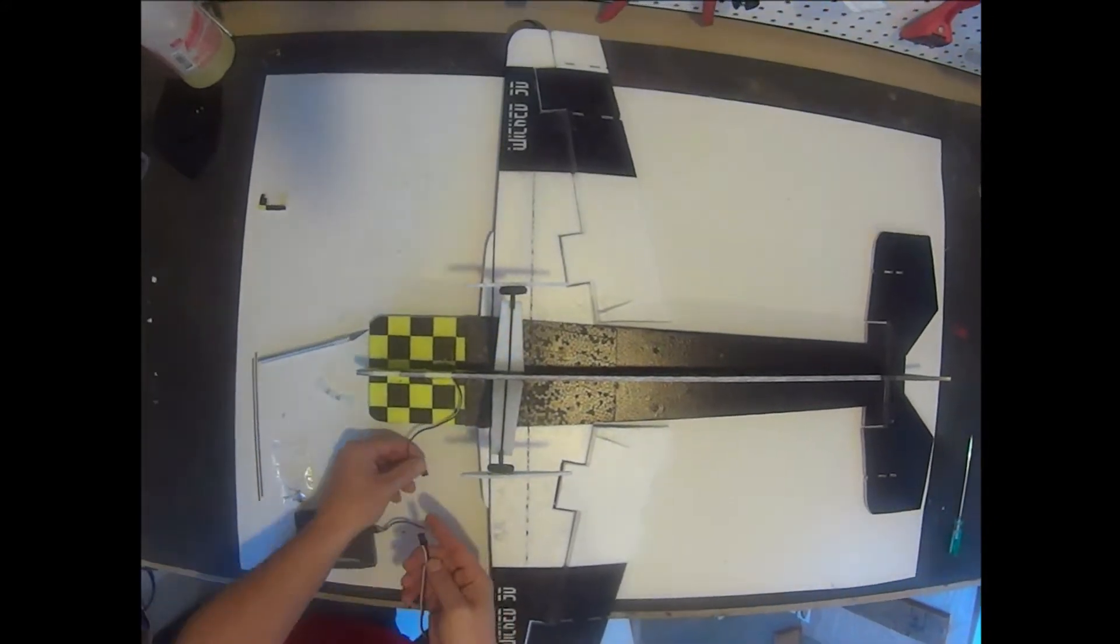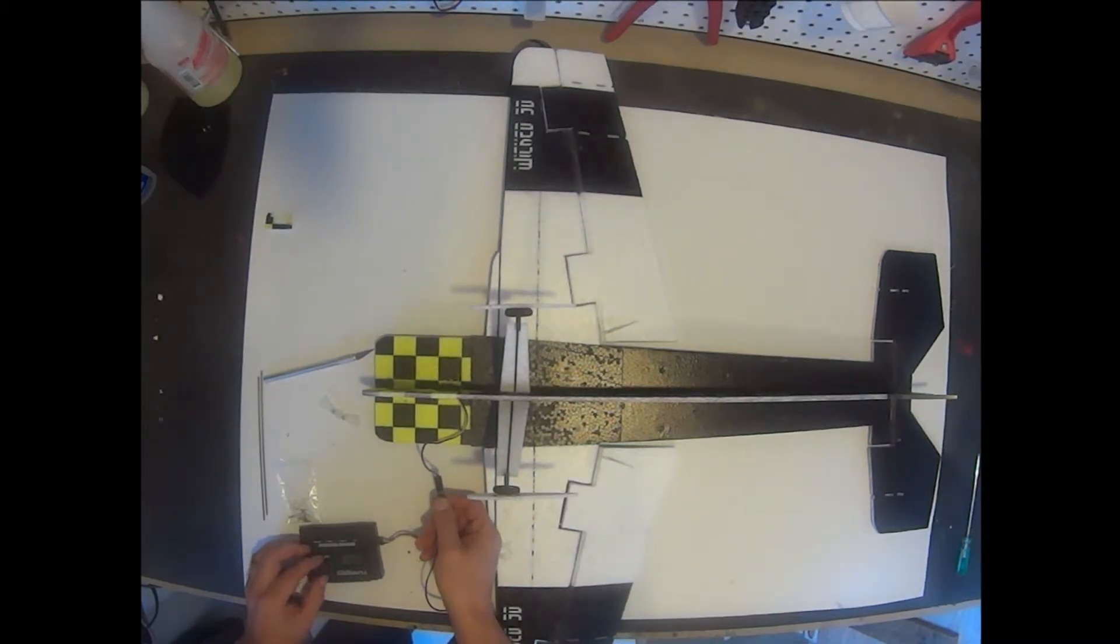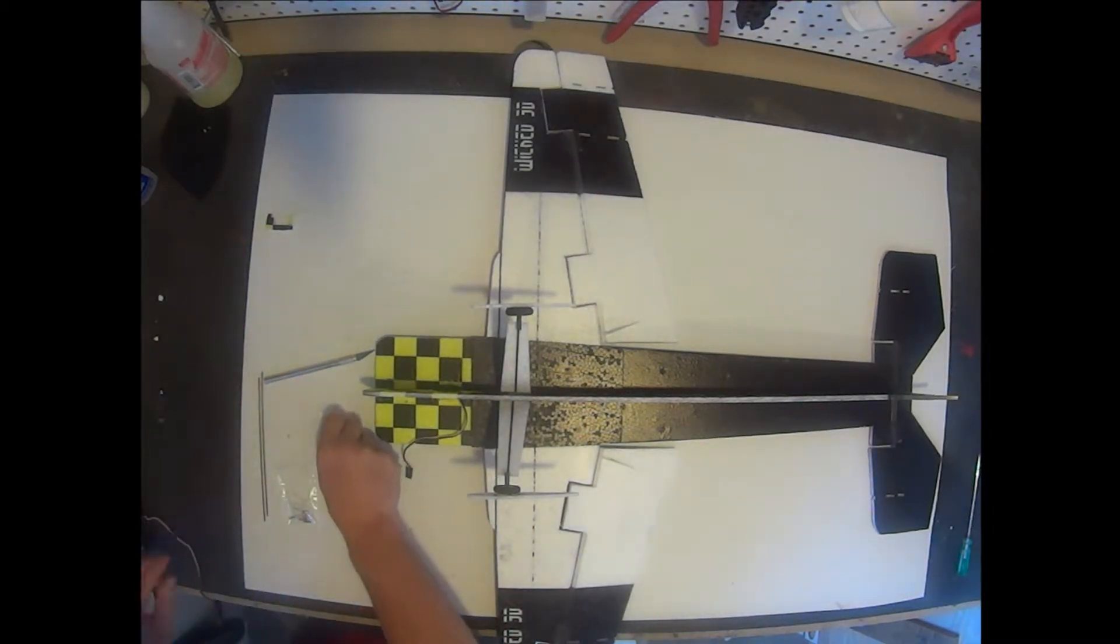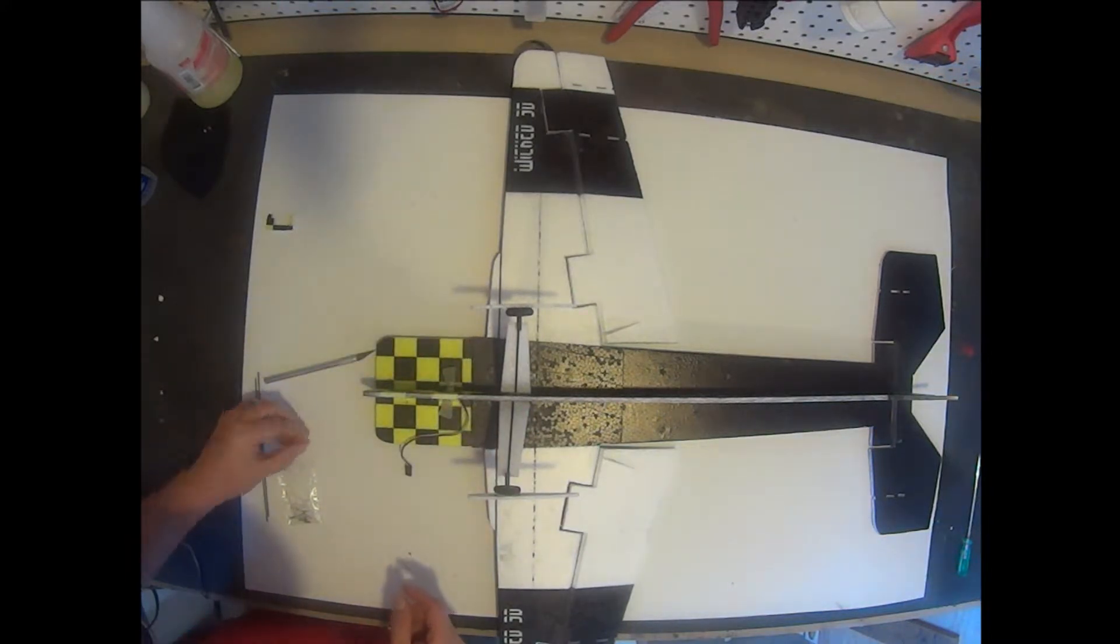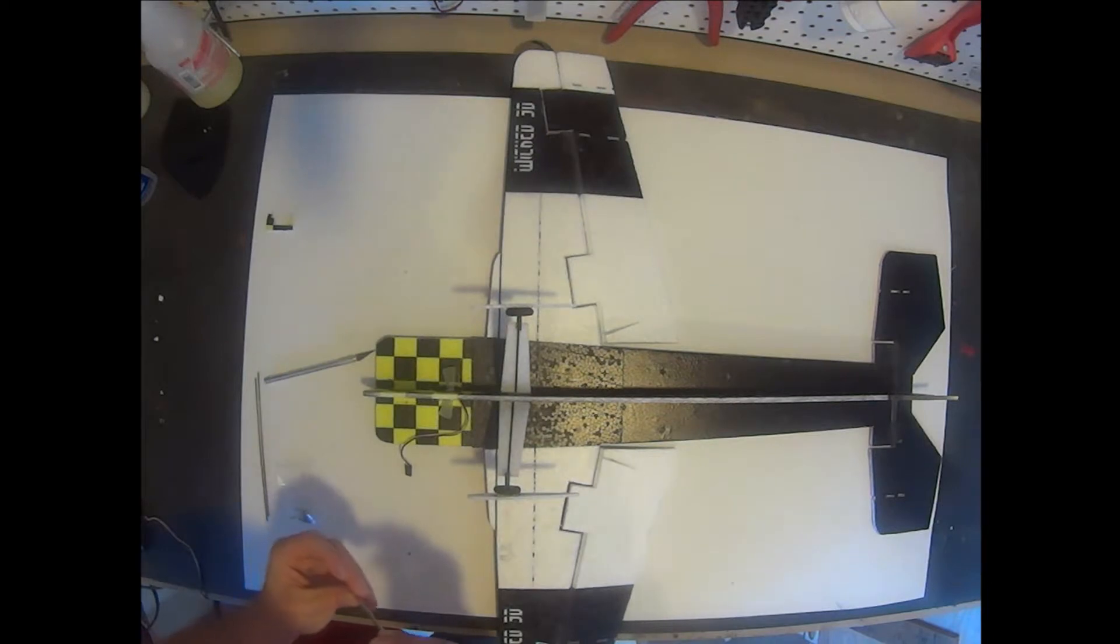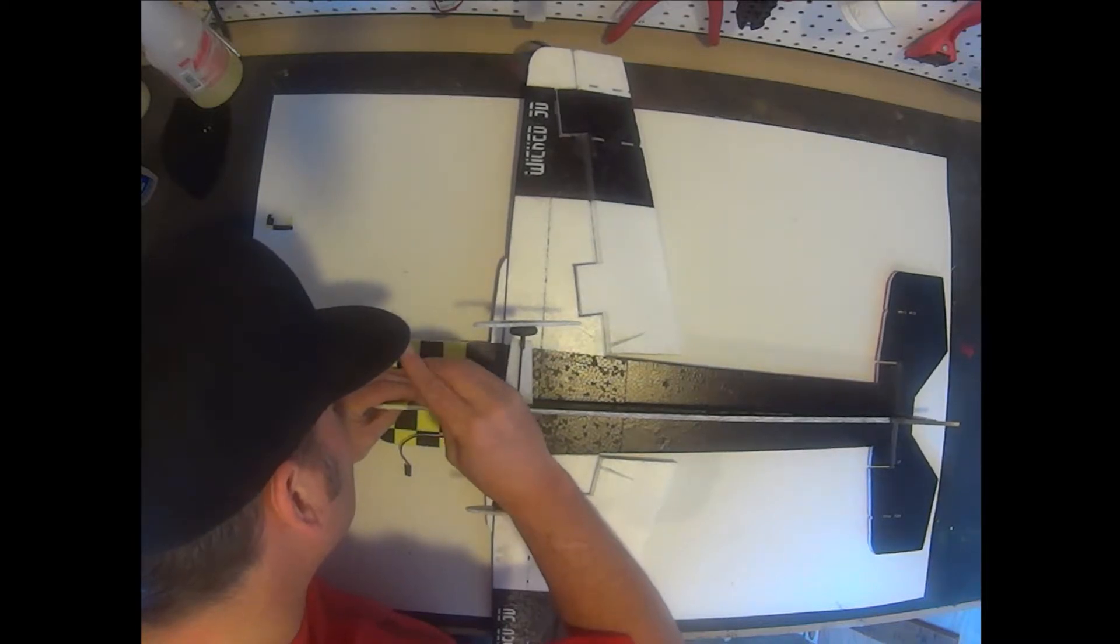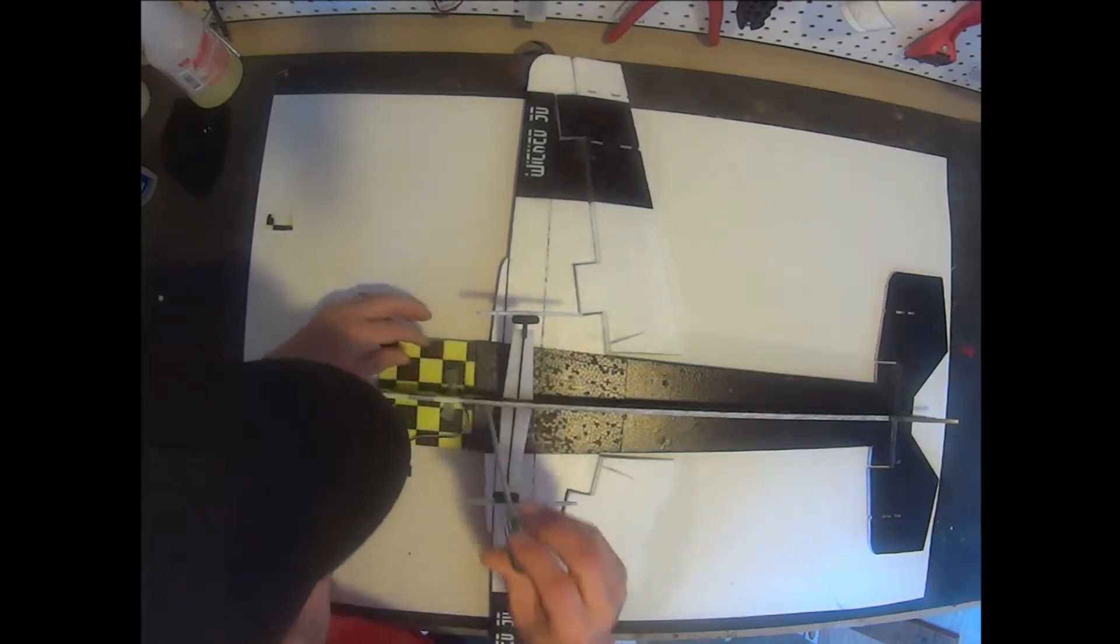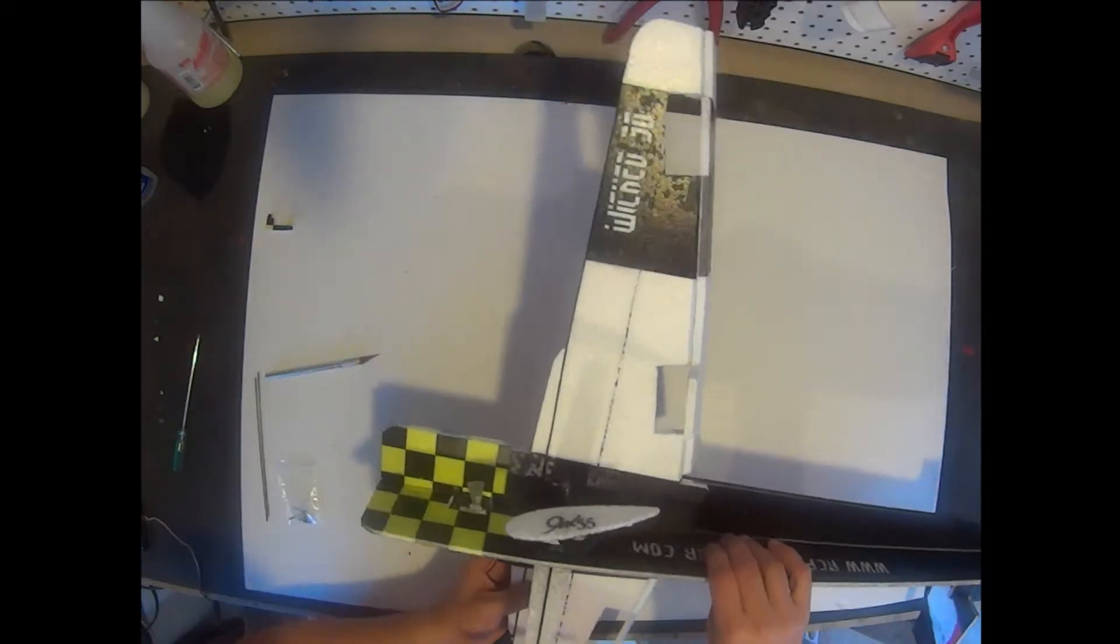I'm going to go ahead and center my servo. You can use a servo tester as I'm doing here or you can temporarily hook up your radio to center it. I'm going to go ahead and screw in the servo arm. I want the servo arm to be parallel with the lead edge of the wing as you see here.